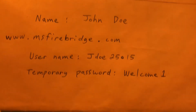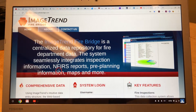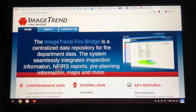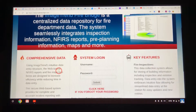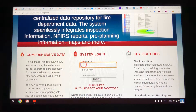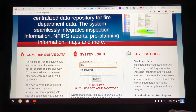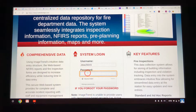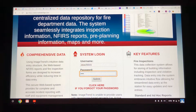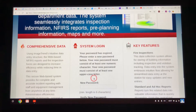Now I'll show you how to log in. If you type in www.msfirebridge.com, it'll take you to the home screen. Come down to where it says username. I'll click on username and type capital J, D-O-E, 25015. The password is going to be "Welcome1" — capital W, lowercase e-l-c-o-m-e, the number one. I'll click submit.